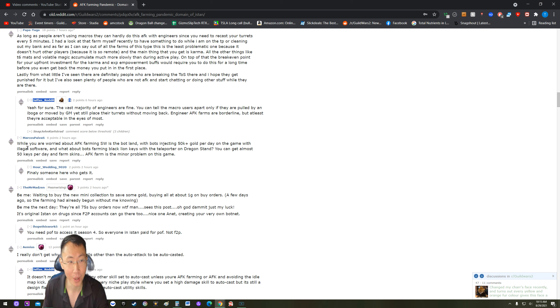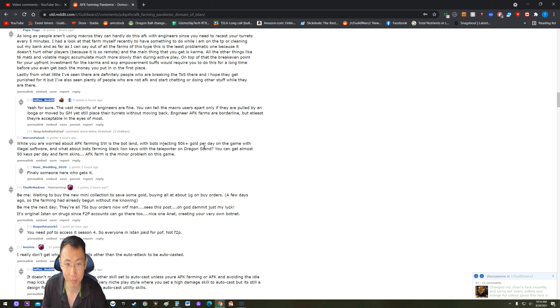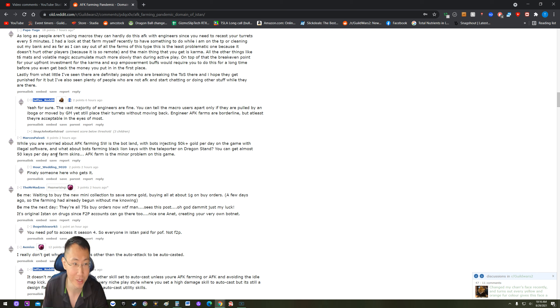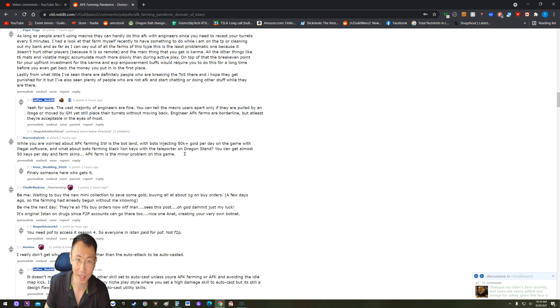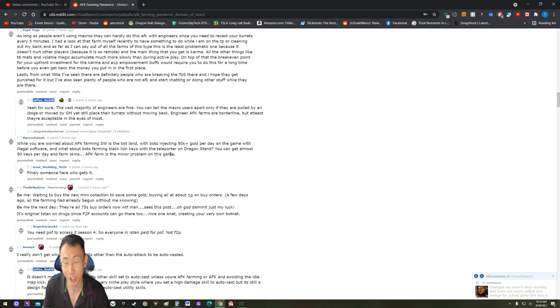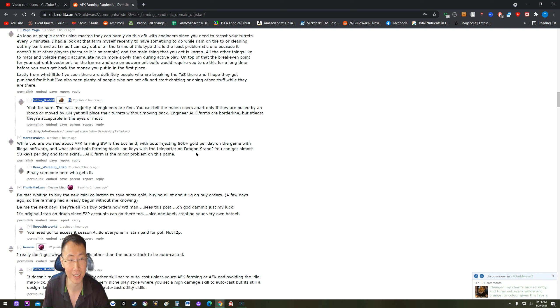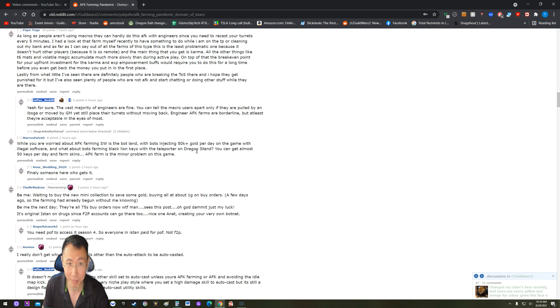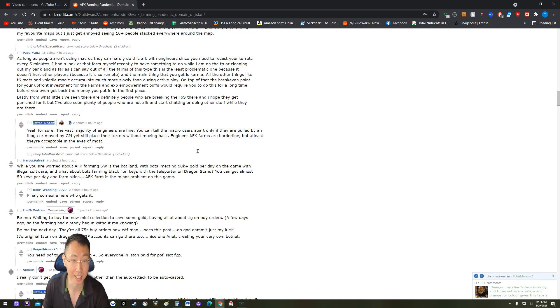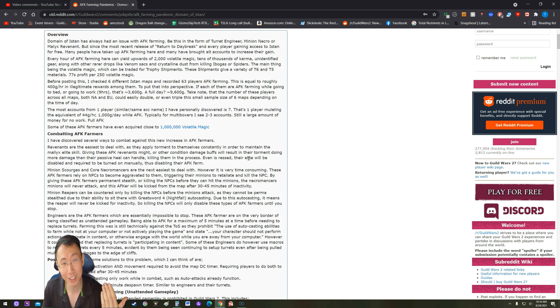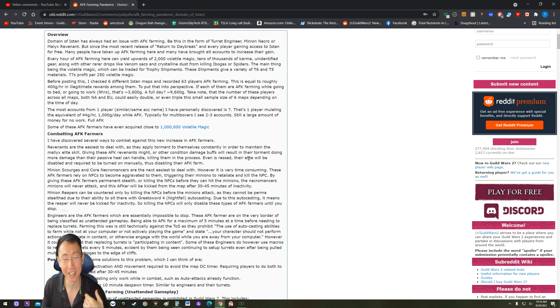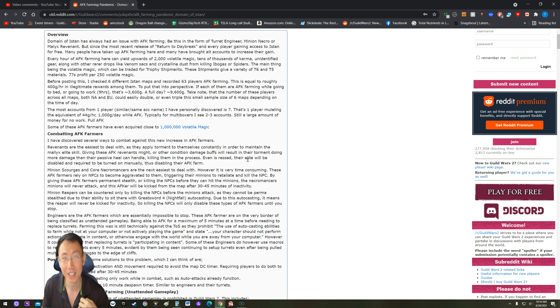And of course there are even more problems in this game other than this Domain of Istan AFK farm, just like this guy pointed out over here. While you are worried about AFK farming, bots are injecting 50k gold per day into the game with illegal software. And what about bots farming Black Lion keys with teleporters on Dragon Stand? You can almost get 50 keys per day and farm skins. AFK farm is the minor problem of this game, I agree. There are a lot of bots in sPvP farming tournaments and stuff like that. So this AFK farm is the least of ArenaNet's problem. They should address something that is more lucrative like the PvP bots, the key farming bots, the SW bots that this guy mentioned, the Dragon Storm bots or the AFK farming for Dragon Stand. There's a lot of AFK spots out there that is more disrupting to the game than this spot over here.